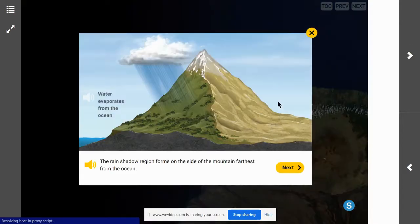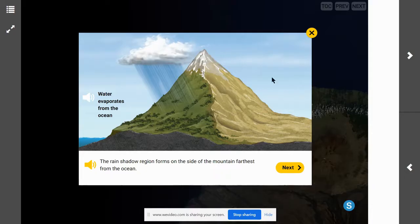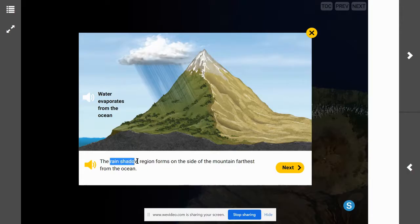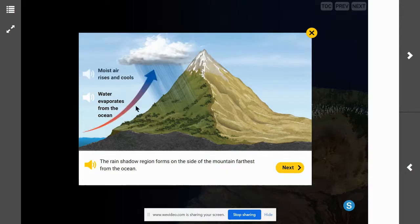Let's jump into our diagram right here in front of us. We see a mountain, and the rain shadow region forms on the side of the mountain farthest from the ocean. We're going to be talking about rain shadows today and how the geosphere and the atmosphere are interacting. We have water evaporating from the ocean, then the moisture rises and cools, and the clouds are going to form.